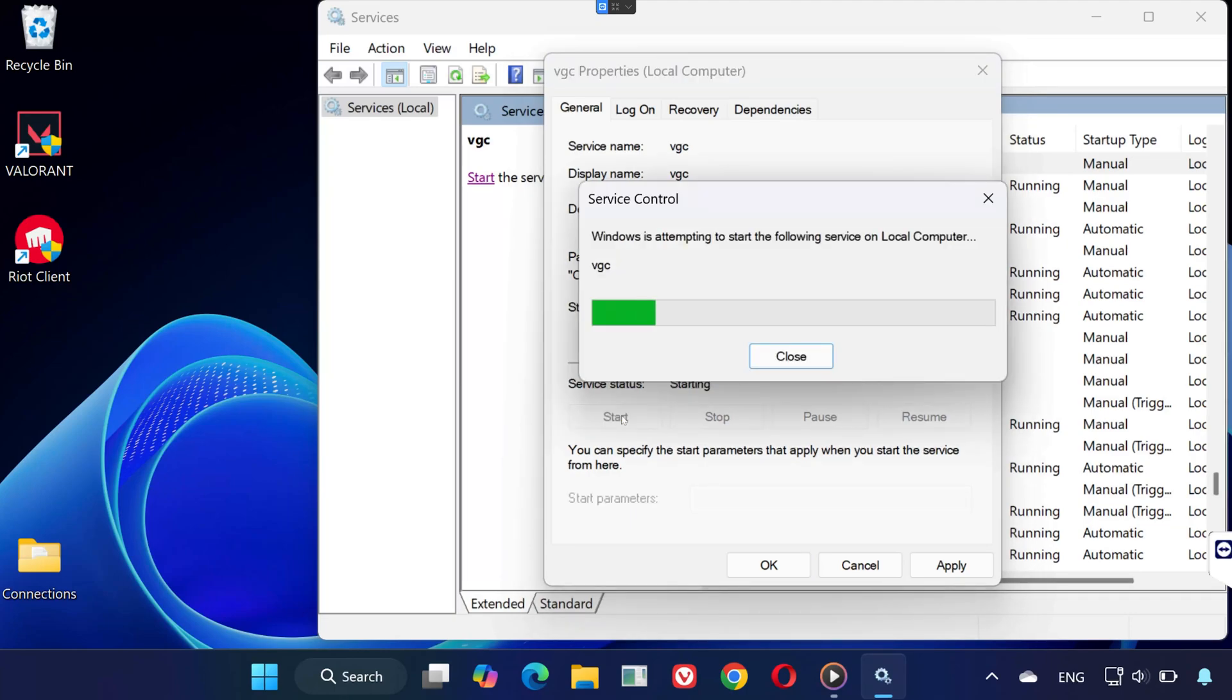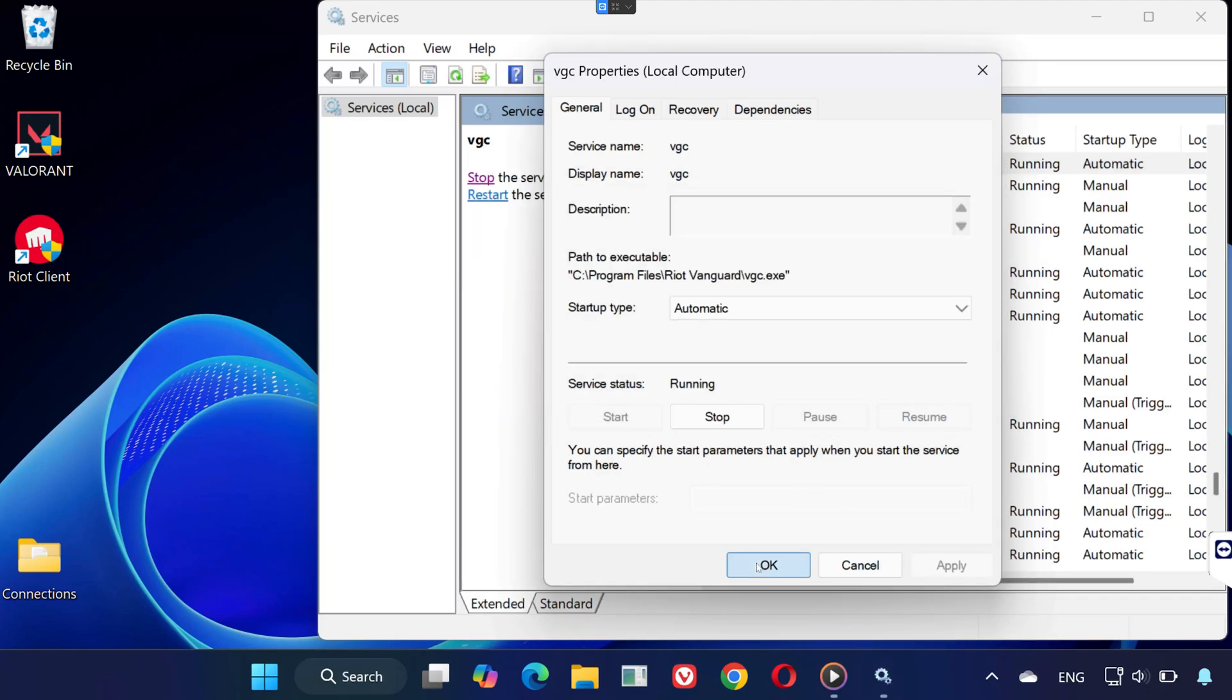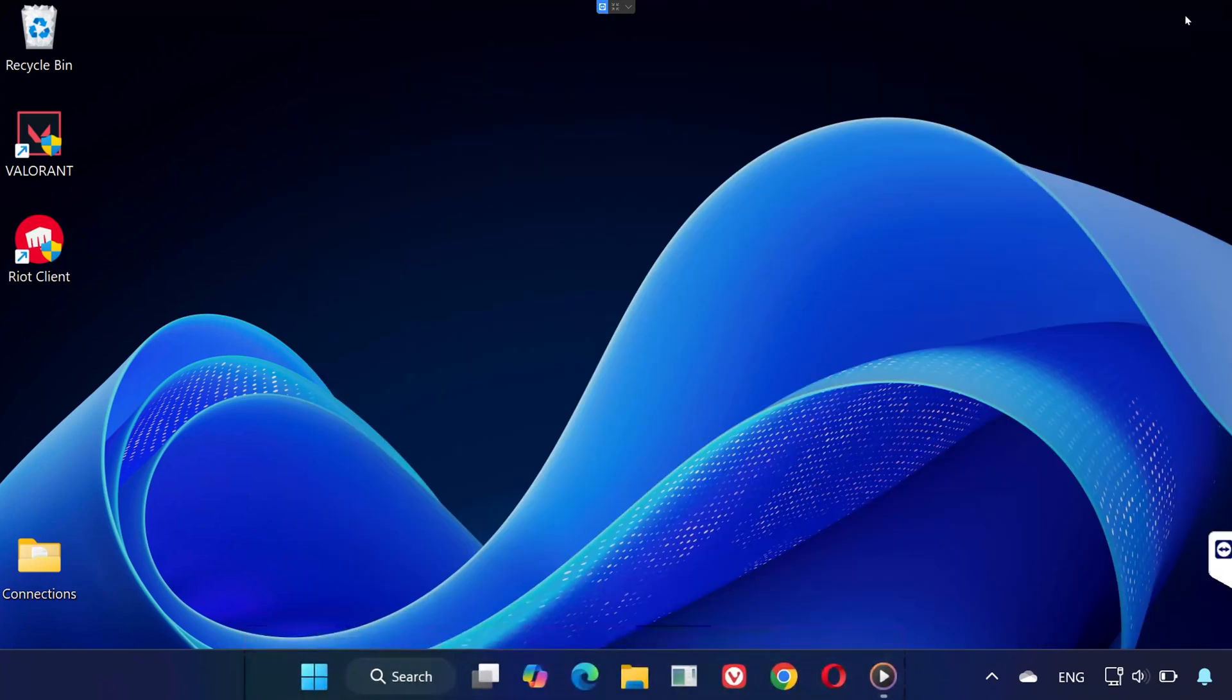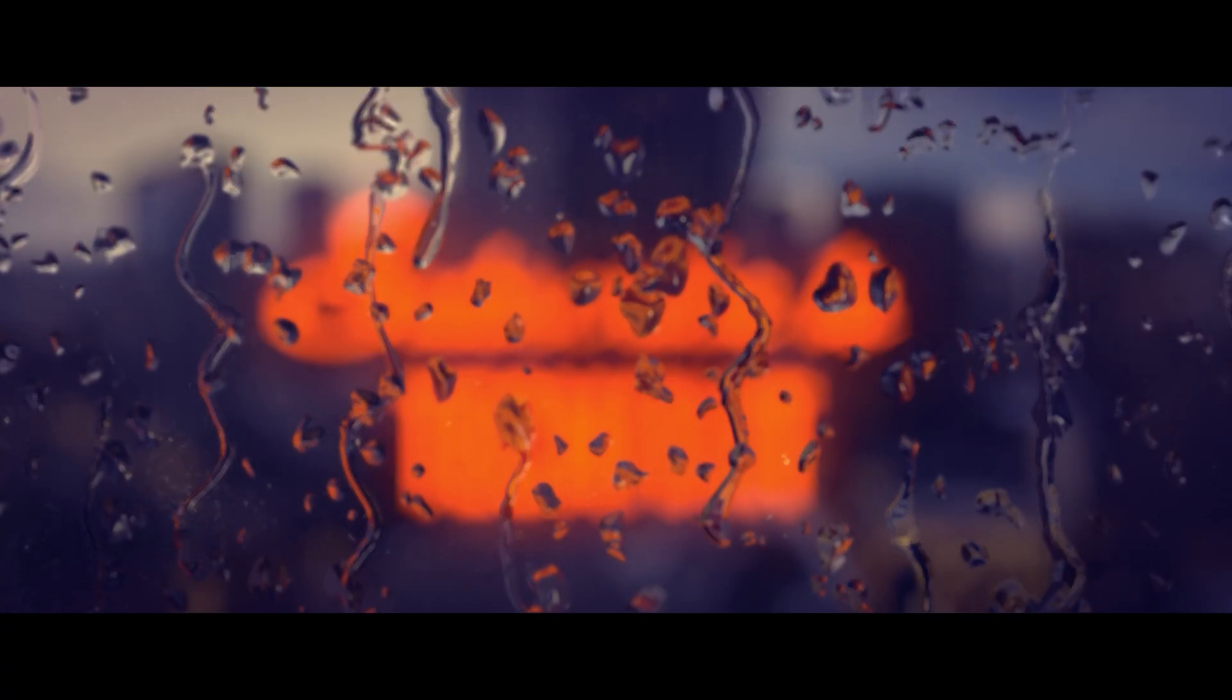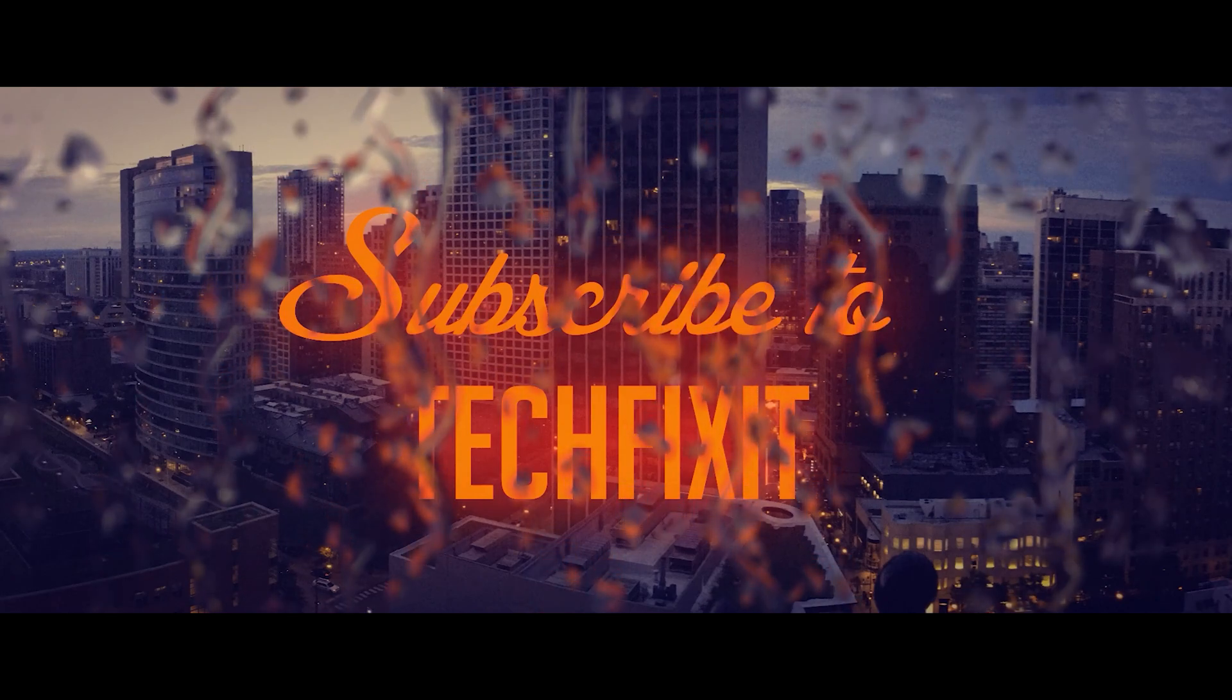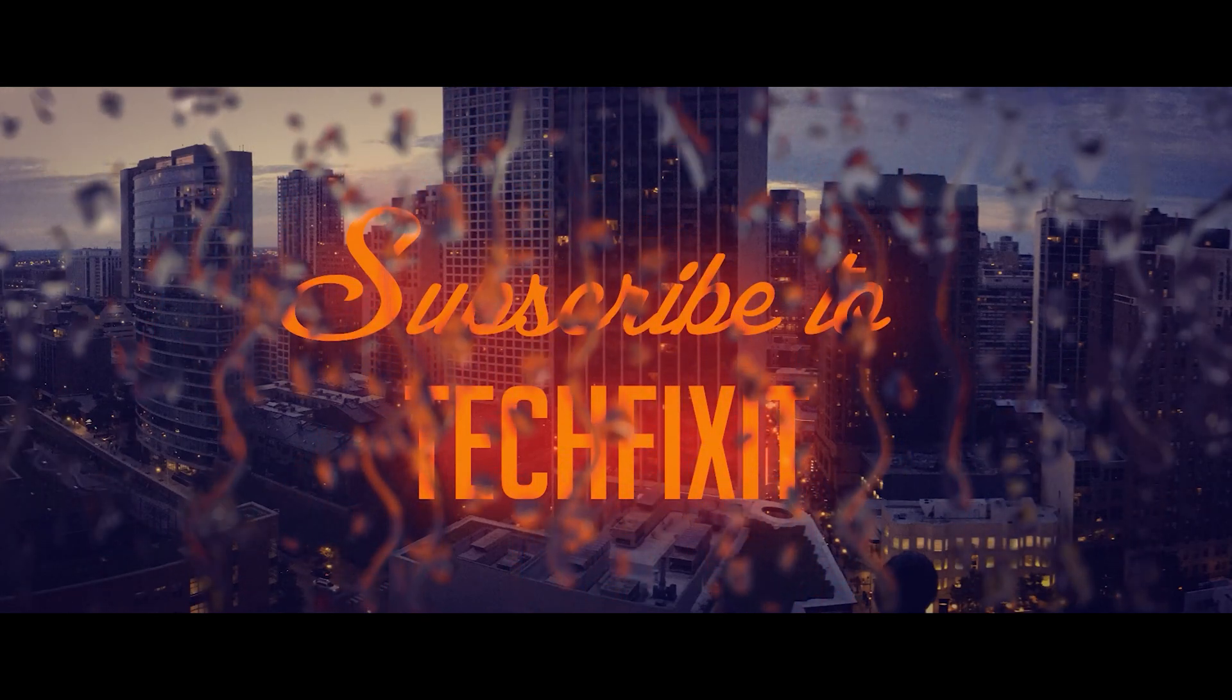After restarting your PC, launch Valorant again, and the error code 57 should be gone. This process fully resets Vanguard and gets it running as it should. If this helped, please drop a like, subscribe for more helpful videos, and let me know in the comments if you have any questions. Thanks for watching, and good luck out there.